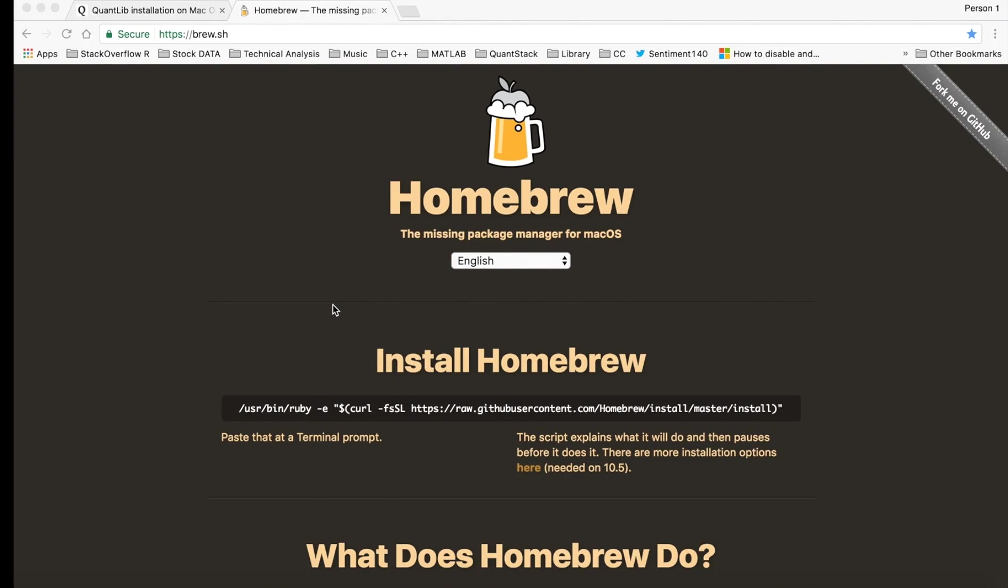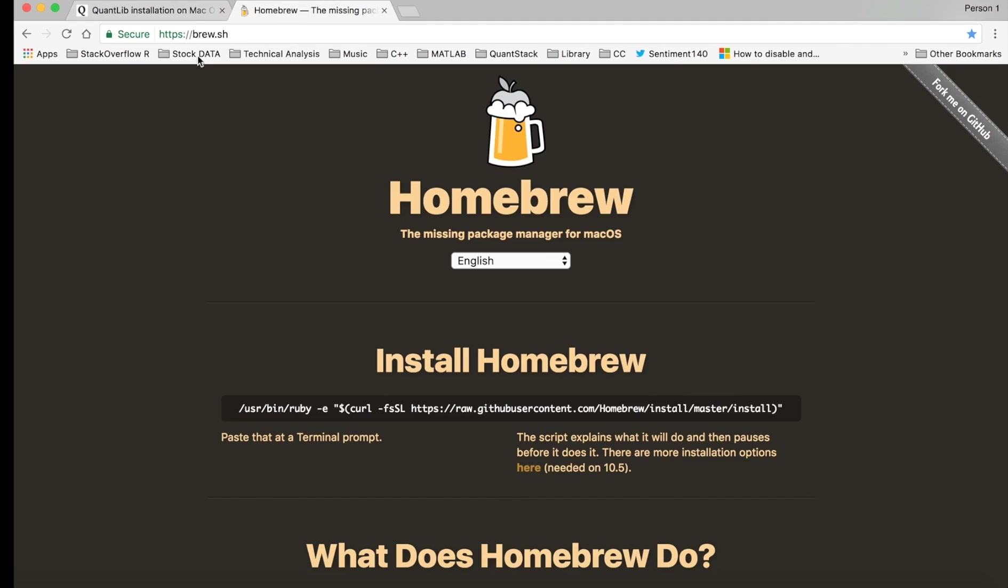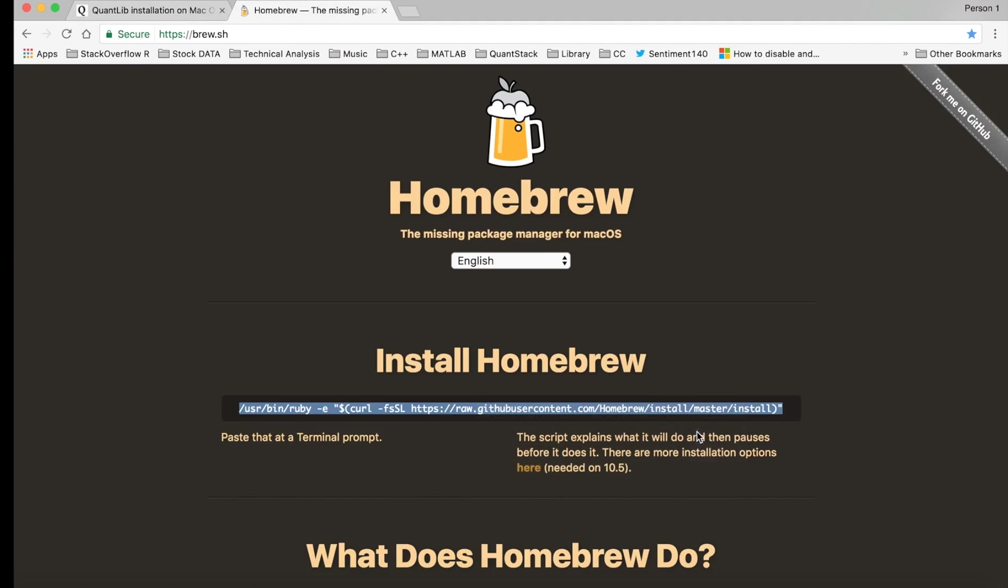Alright, so this is how to install QuantLib via macOS so you can use it with Xcode. I'll leave these links here, but the first thing you want to do is install Homebrew. You just want to copy this and put it into terminal.